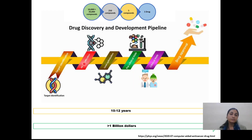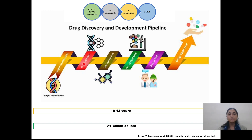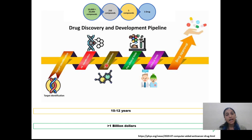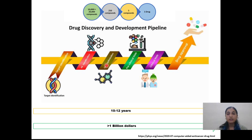What is a hit? A hit is basically a chemical compound, and we will check its activity against the target by using high-throughput screening. The compound which shows the maximum activity against the target will be taken as a lead compound.